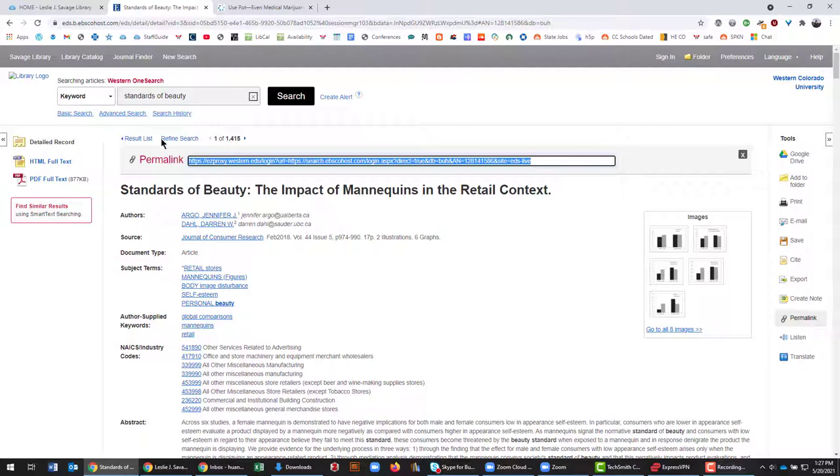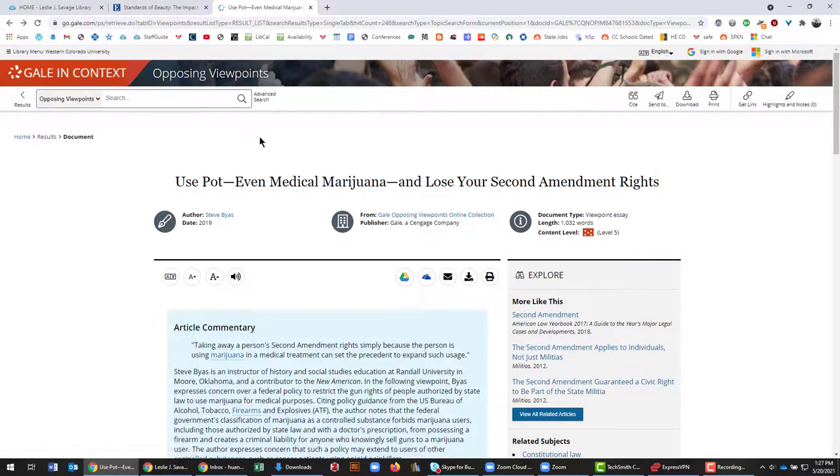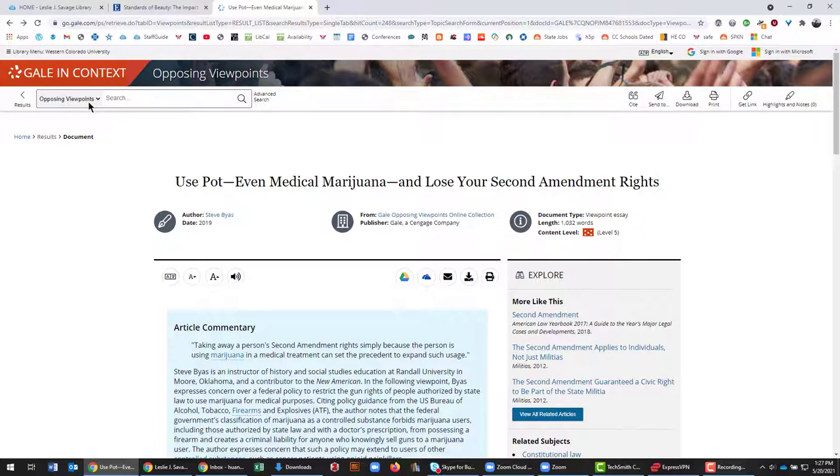So that is EBSCOhost. If I go over here to this tab that I have open to a Gale site, this will include any Gale owned databases, including opposing viewpoints, global issues and context, health and wellness, anything like that. You'll have a similar format...